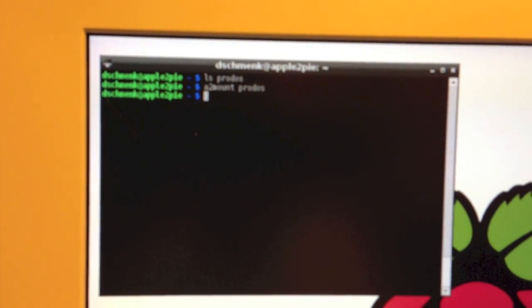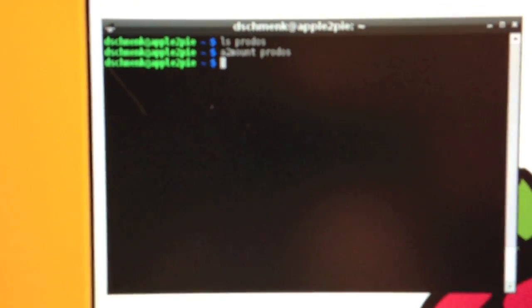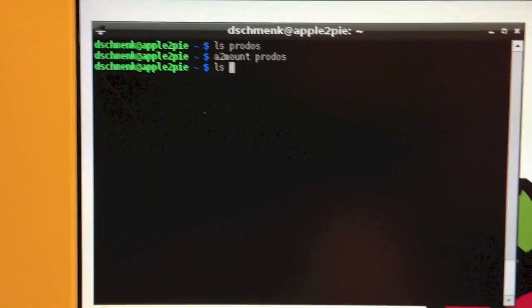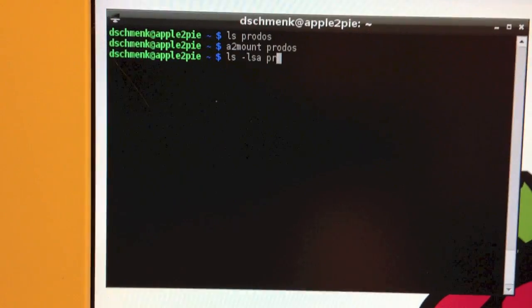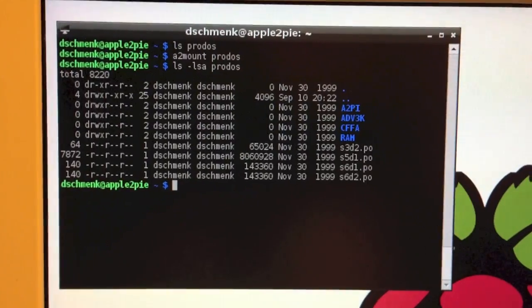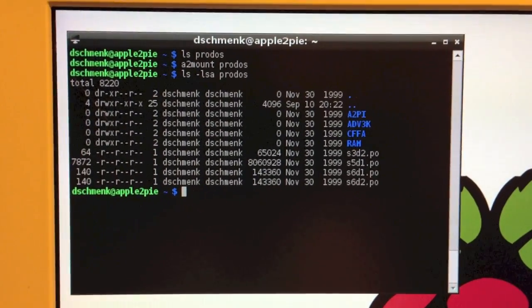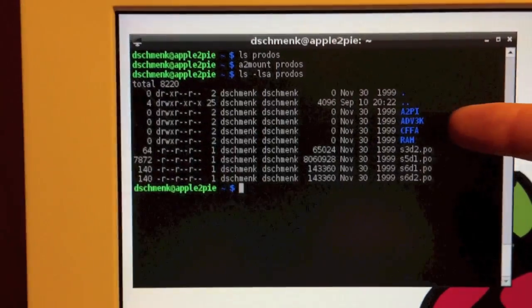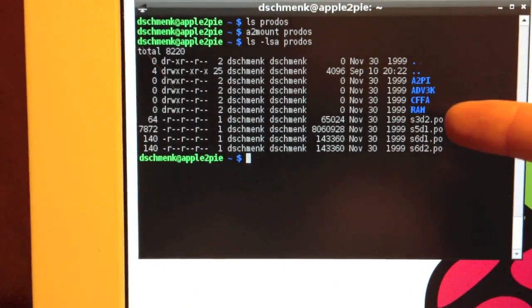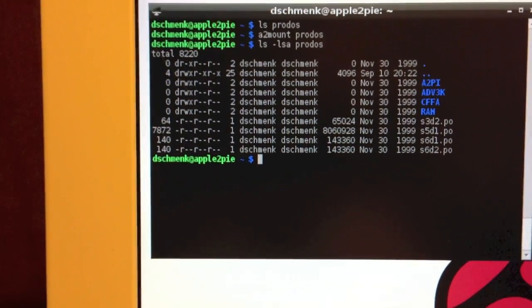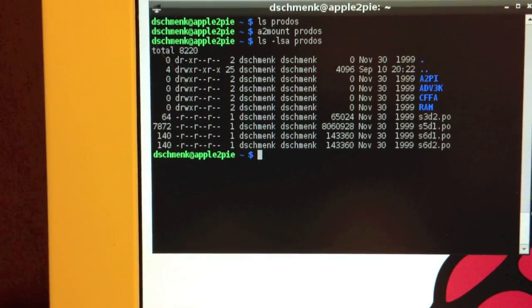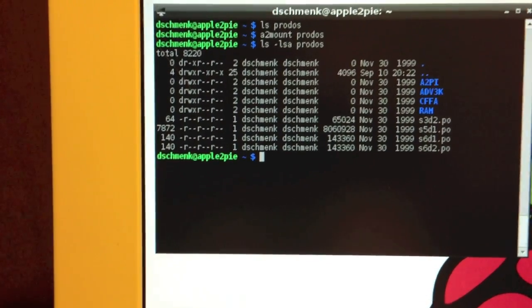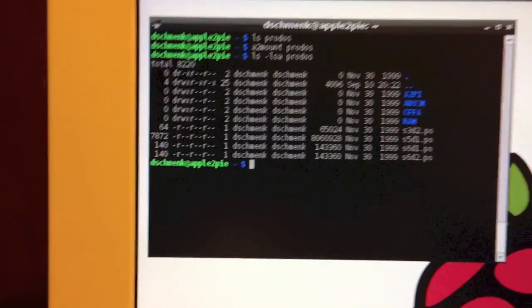As soon as all the Linux drivers load, now we see we have a populated ProDOS directory, with volume names of all the ProDOS volumes, plus down here we have some raw device files listed as slot and disk numbers with a .PO extension. The reason for that will become clear in a moment.